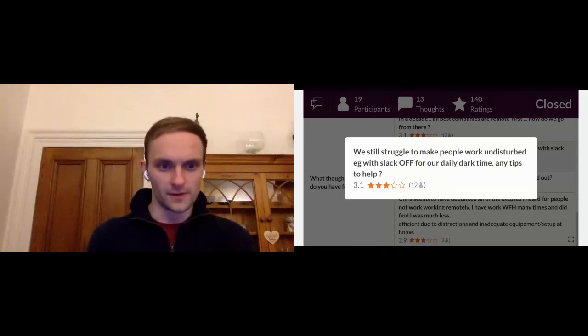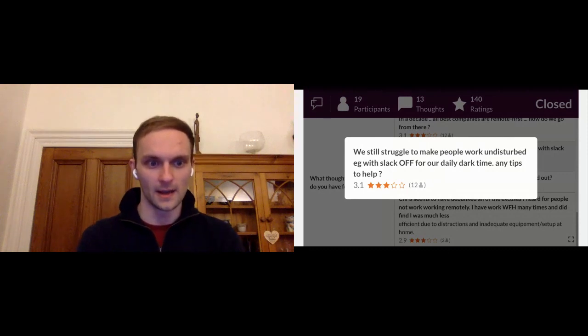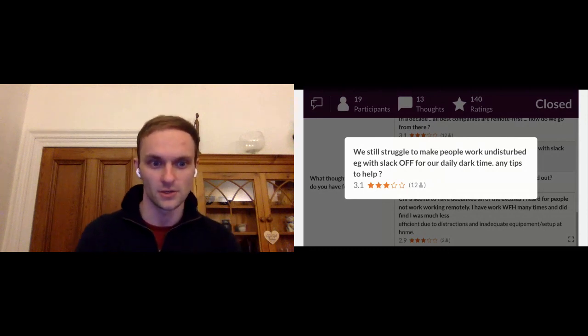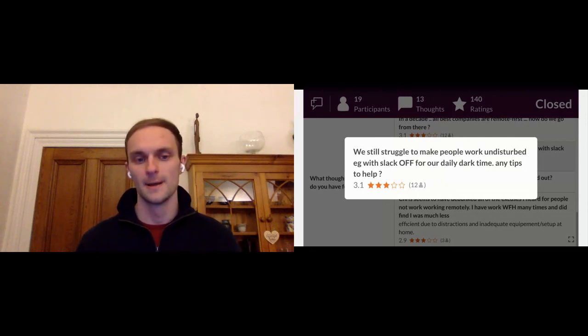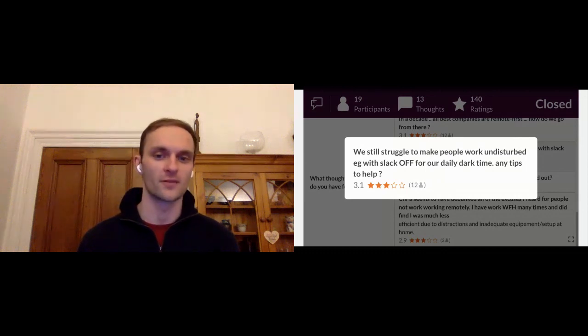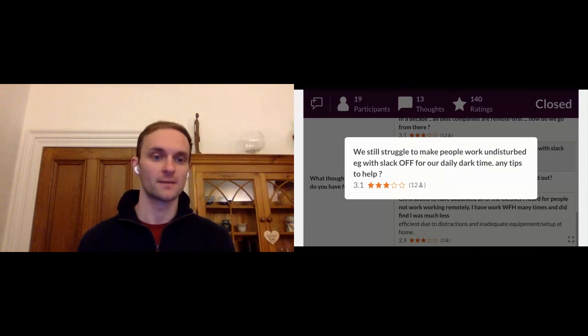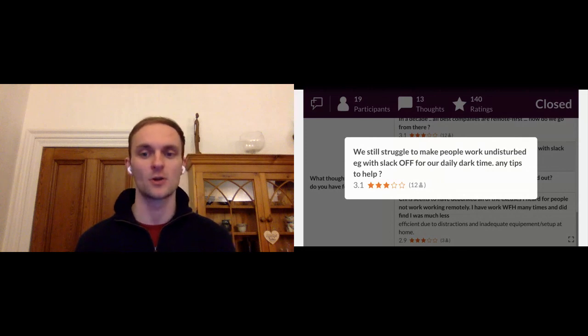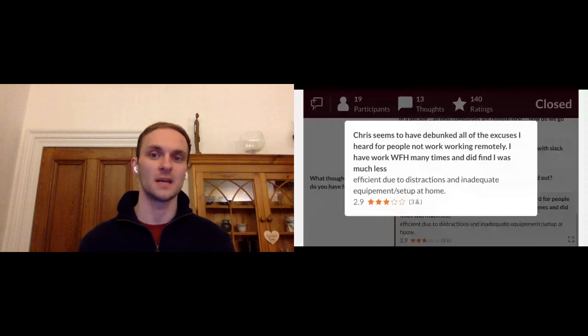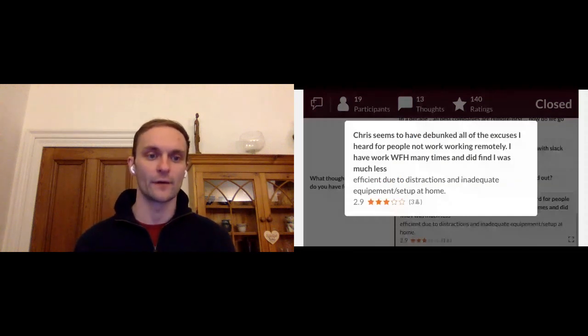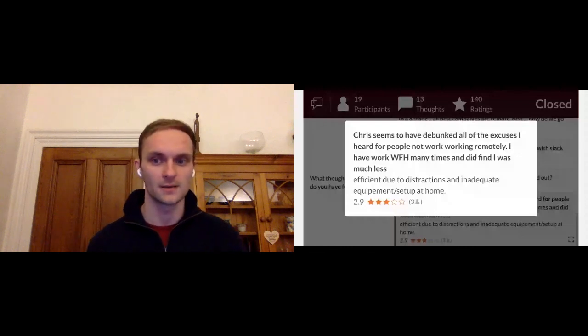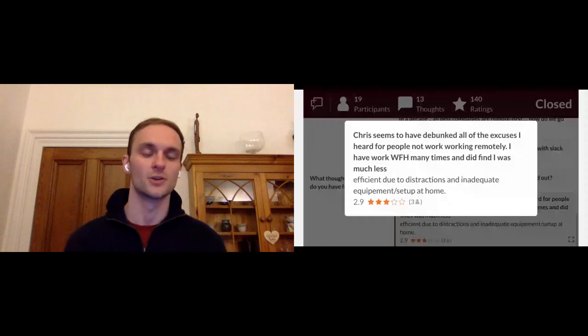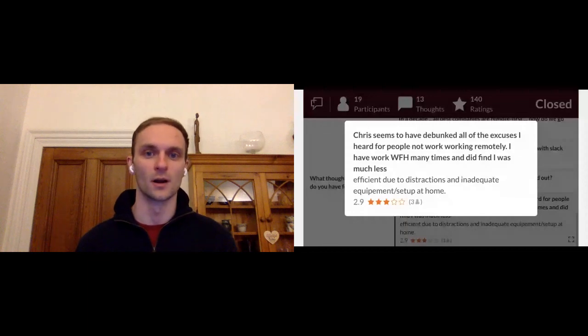Chris seems to have debunked all of the excuses I heard for people not working remotely. I have worked from home many times and did find I was much less efficient due to distractions and inadequate equipment setup at home. Yeah, I think there's no secret sauce here. I think working remotely from home can be distracting. But I think to your point, the best way to start is with the right foundation. How can we give remote workers the right tools so that they've got a specific space that they go to to do their work in? And I think for us, that's clearly the focus that we take. That's clearly the problem that we're trying to solve. And I think part of having that is that it limits your distractions because you've got this psychological space that you go to when you're doing that remote work.